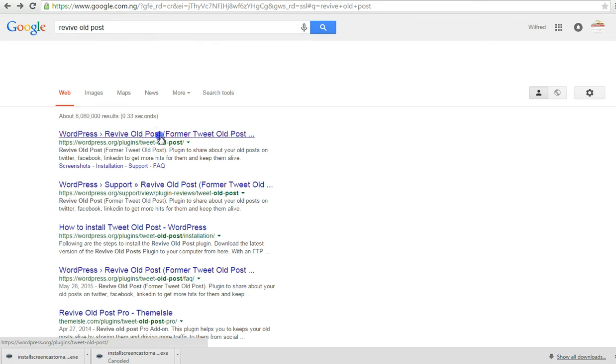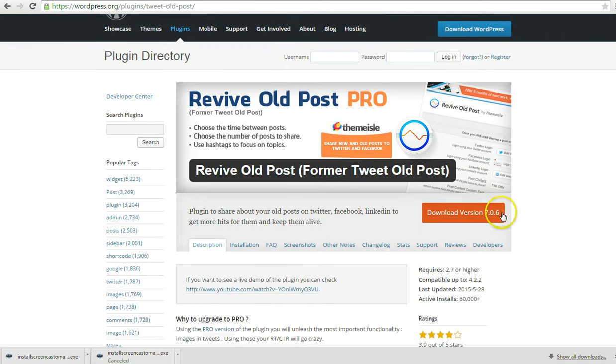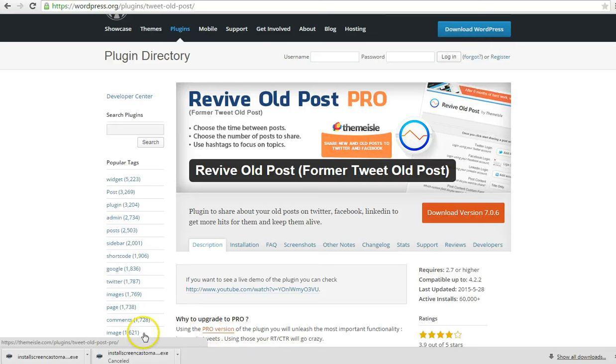Click here. Here is the plugin. All we have to do is download this plugin to the computer. So we're going to download it right now. It's already downloading.